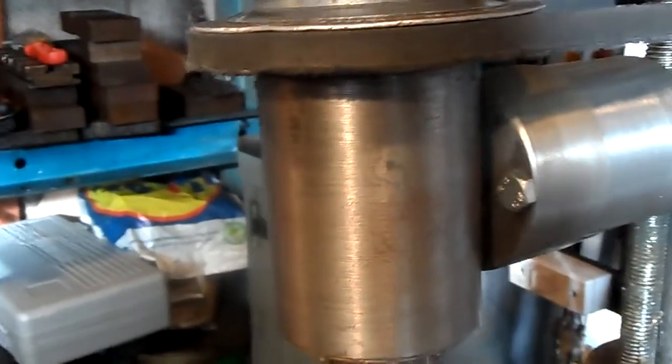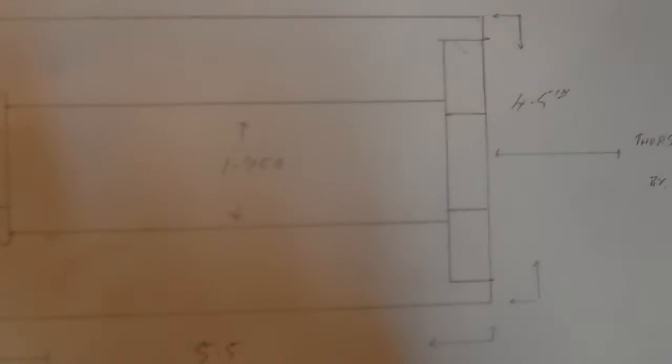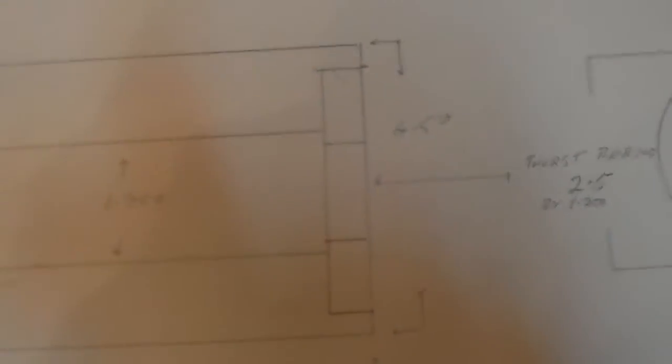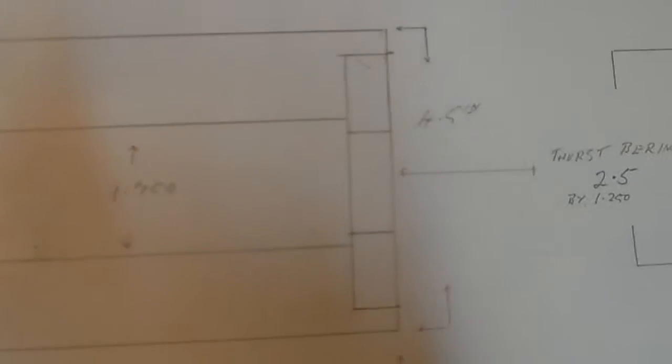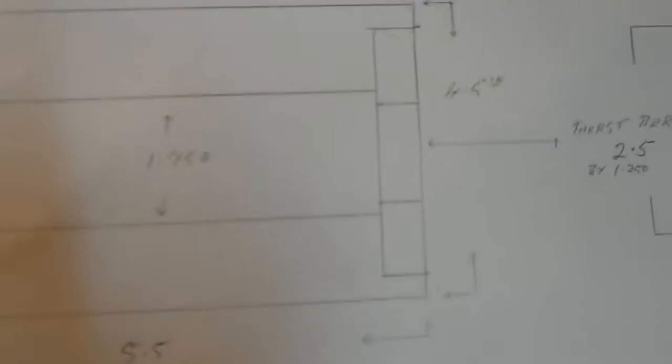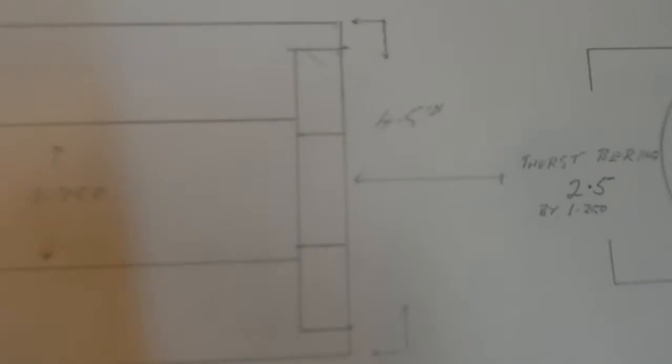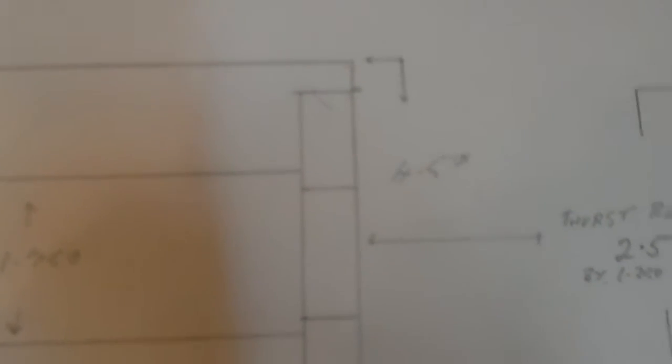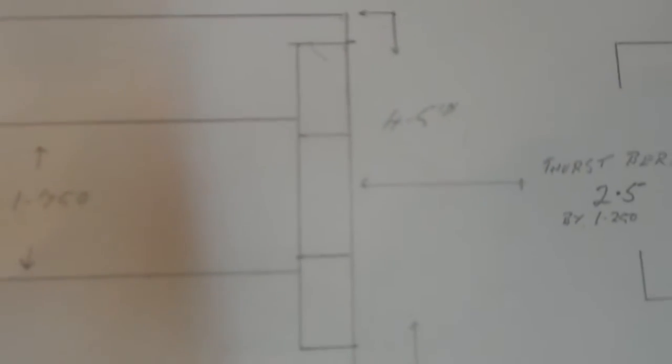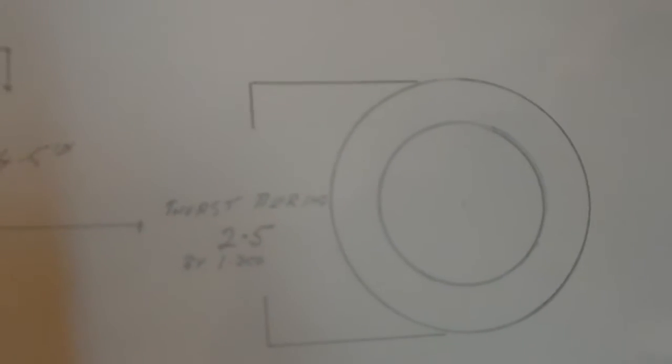And the width is 4.5 inches. And it is milled out here to recess for the thrust bearing.